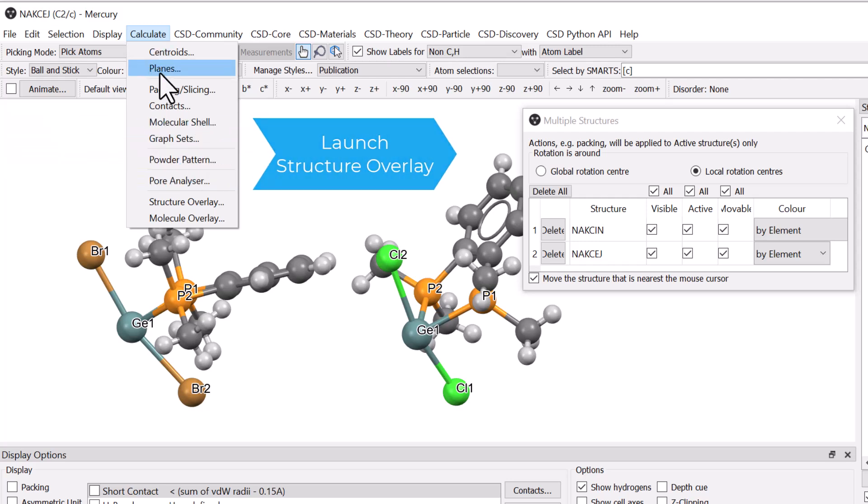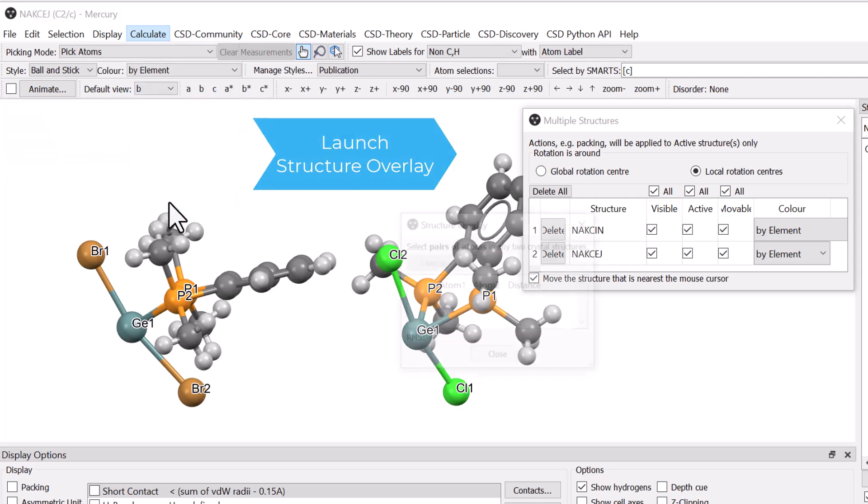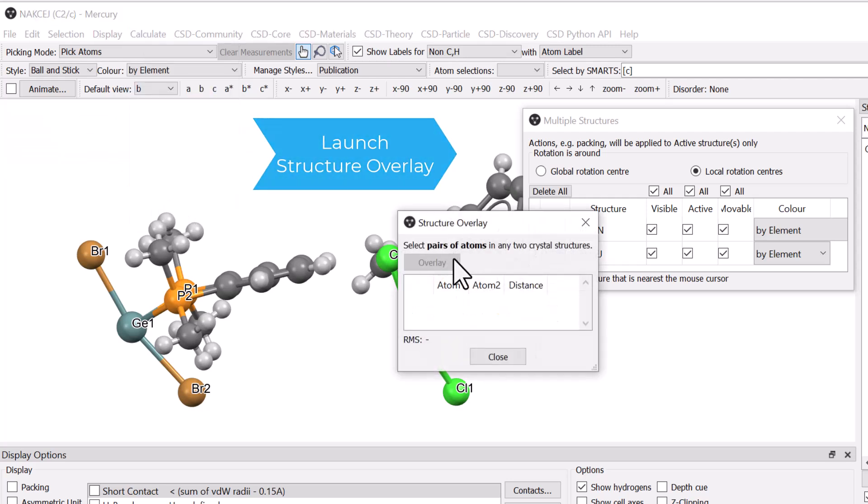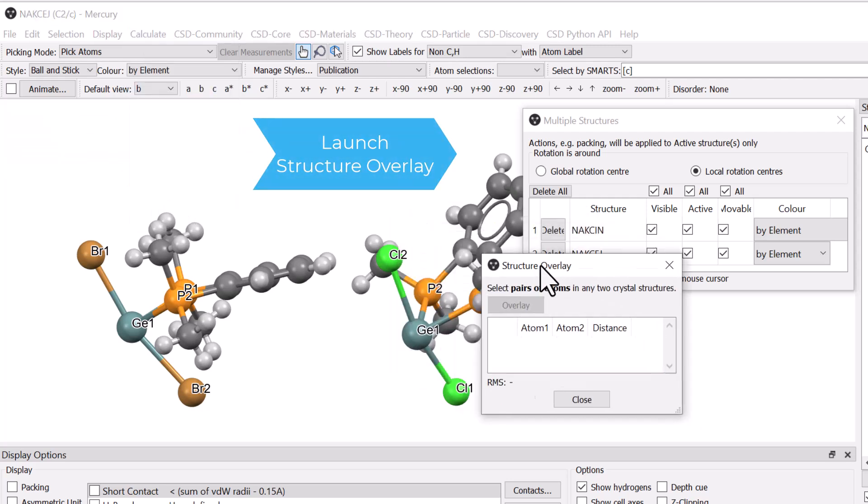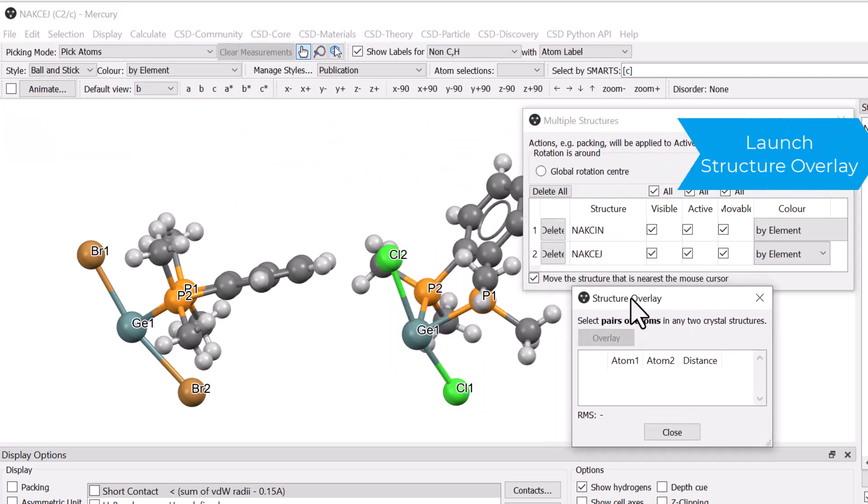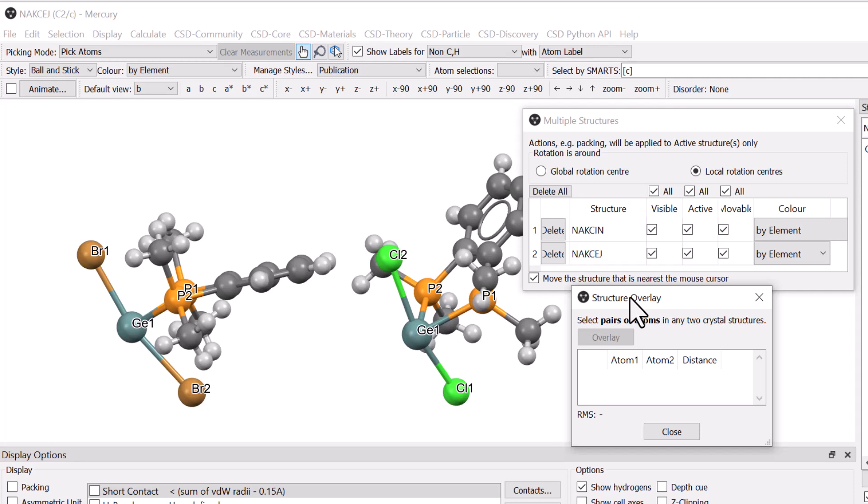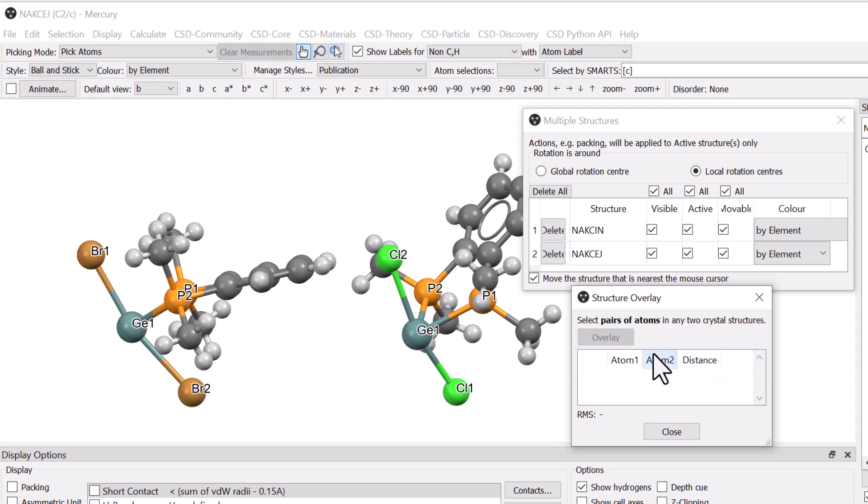Go to the Calculate menu and select Structure Overlay. This will open the Structure Overlay window. In the table, you will see the column headings Atom 1, Atom 2 and Distance. You need to select at least one pair of atoms to use the overlay, but you may select more depending on what you wish to compare.